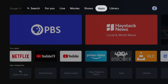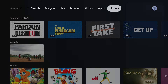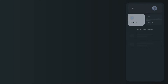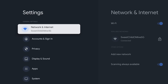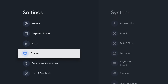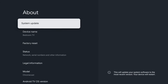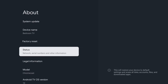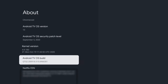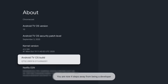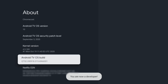Now that we have the necessary apps installed, let's begin setting up the Chromecast by enabling developer mode. From your Chromecast screen, go to Settings, move down and select System, then select About. Now move down until you reach Android TV OS Build and keep hitting the select button on your remote until you see a message at the bottom of your screen saying you are now a developer.